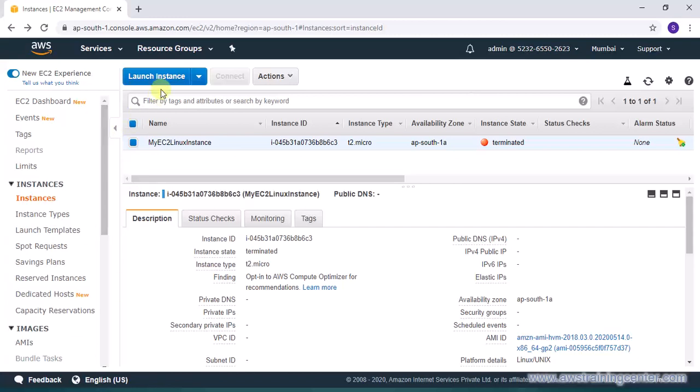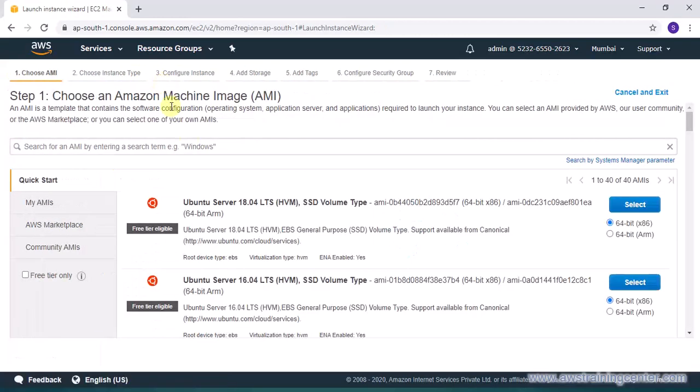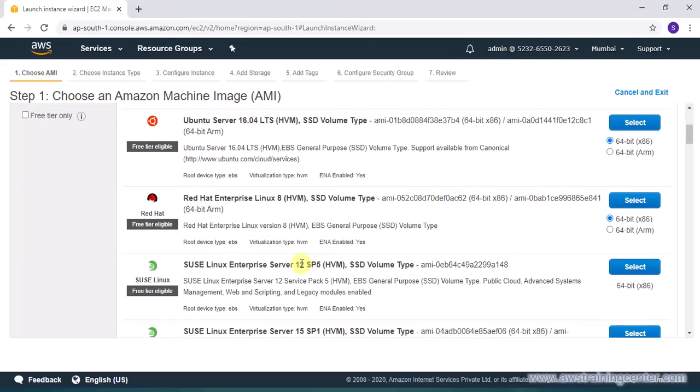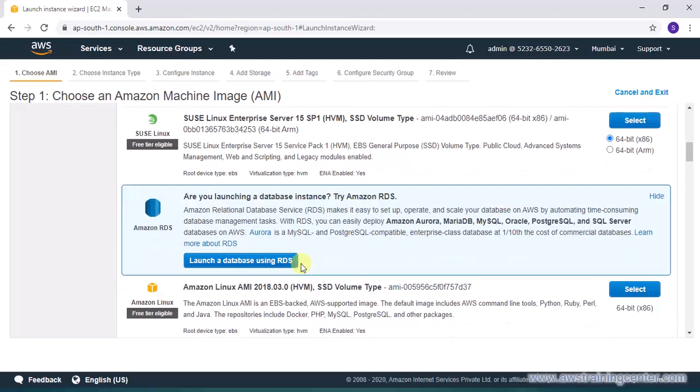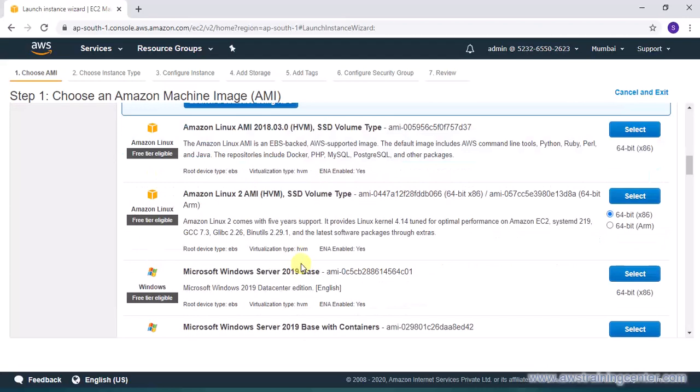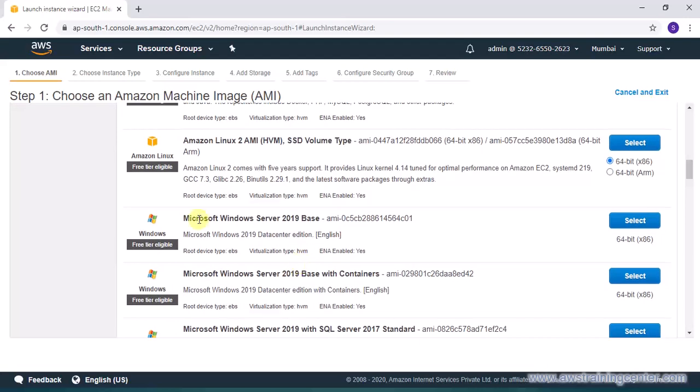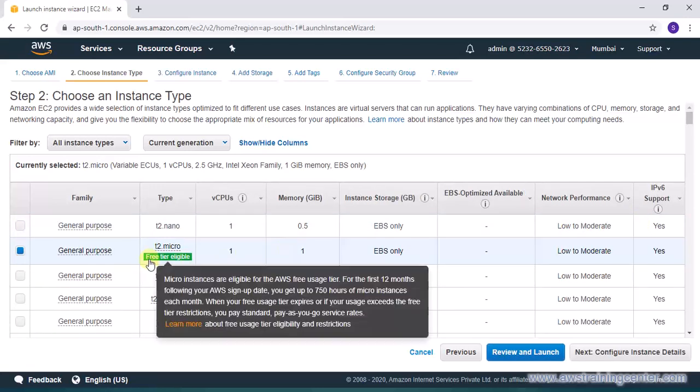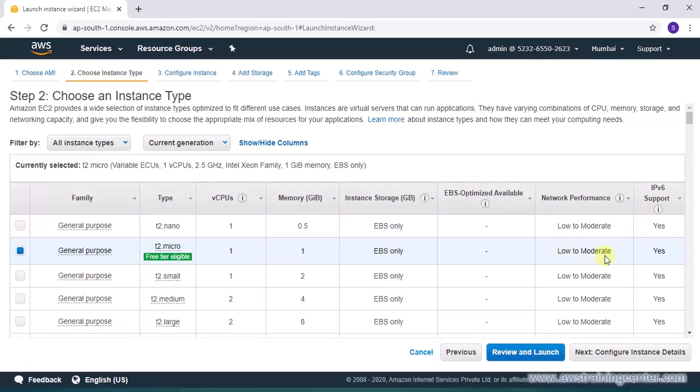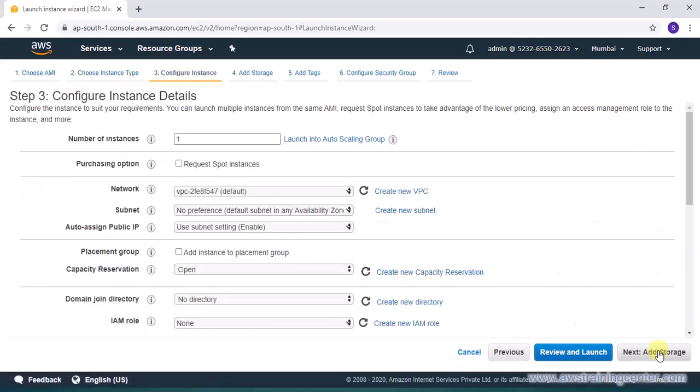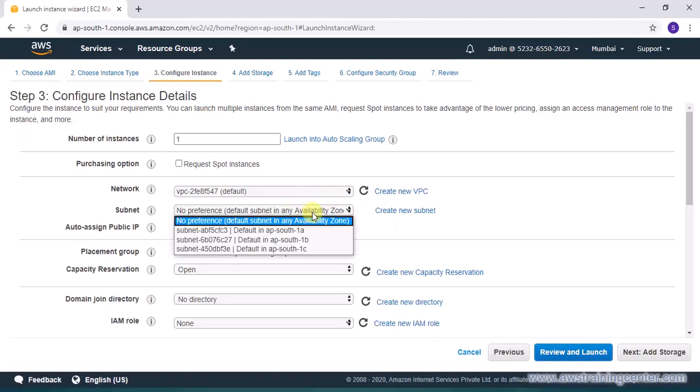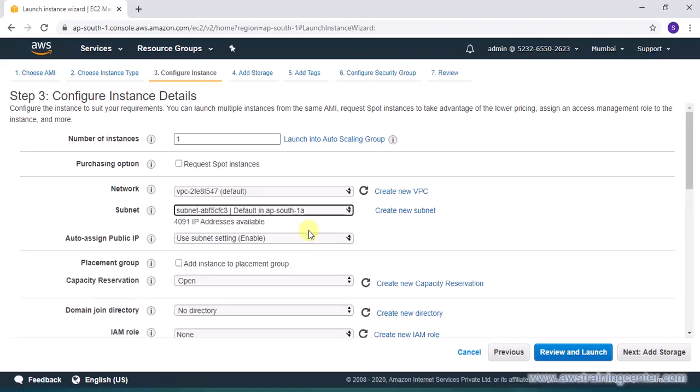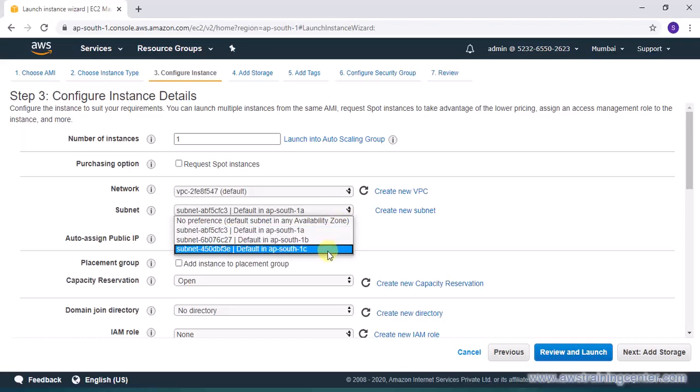Okay so let's launch the instance. As I said this time we will select a Windows AMI so just scroll down and find the Windows AMI which is free tier eligible. This is Windows Server 2019 base, I am selecting the same. I am selecting T2 micro because that is available in free tier.